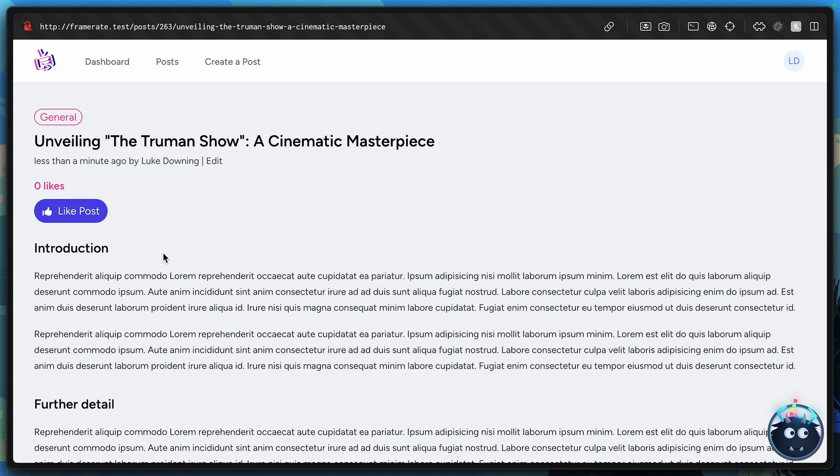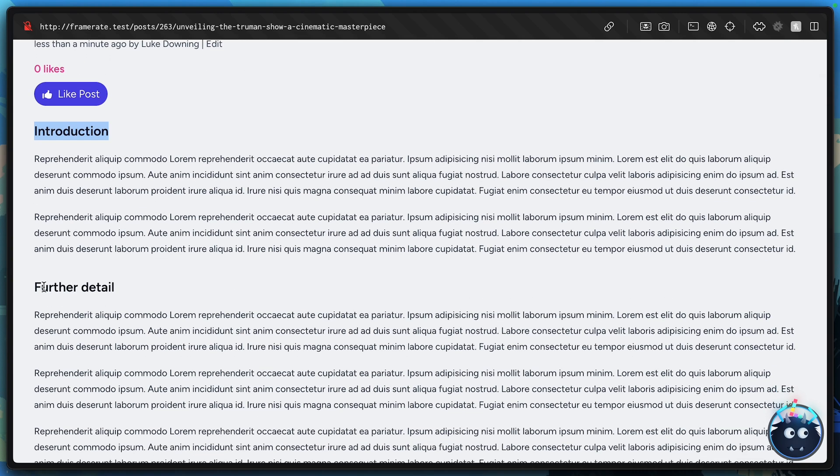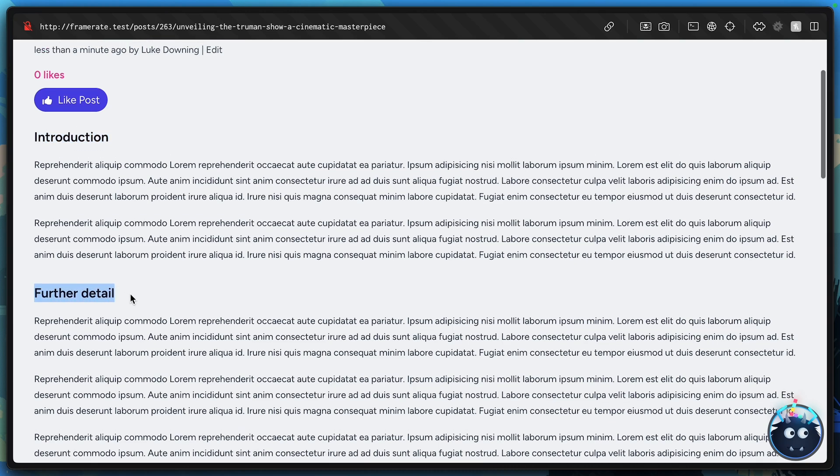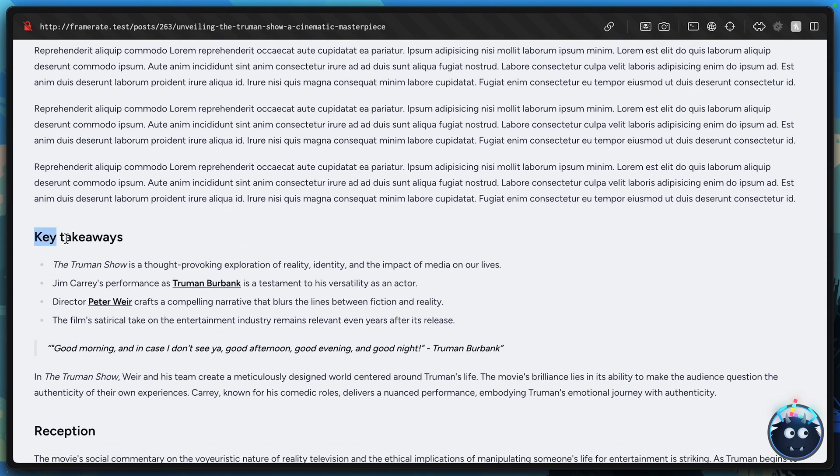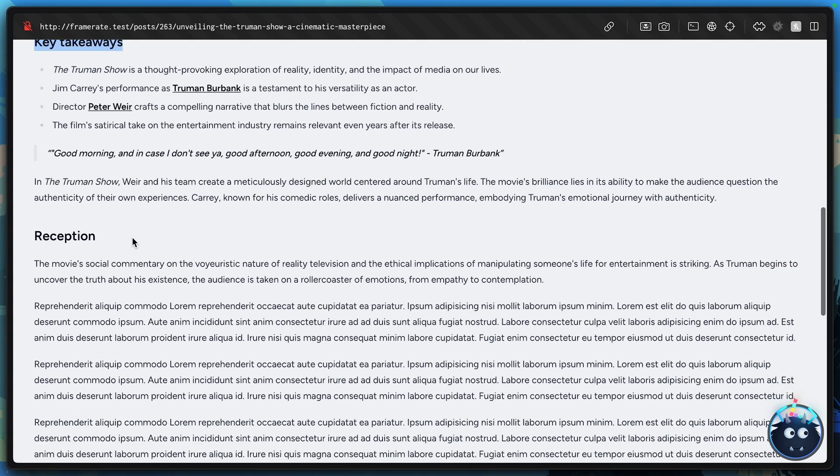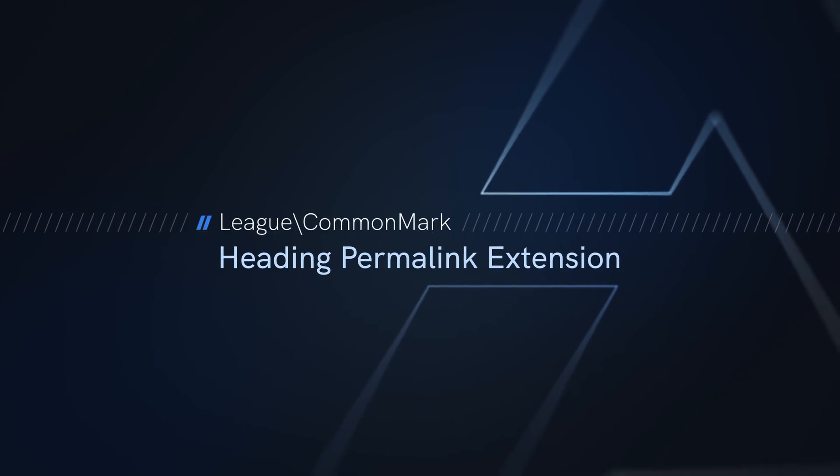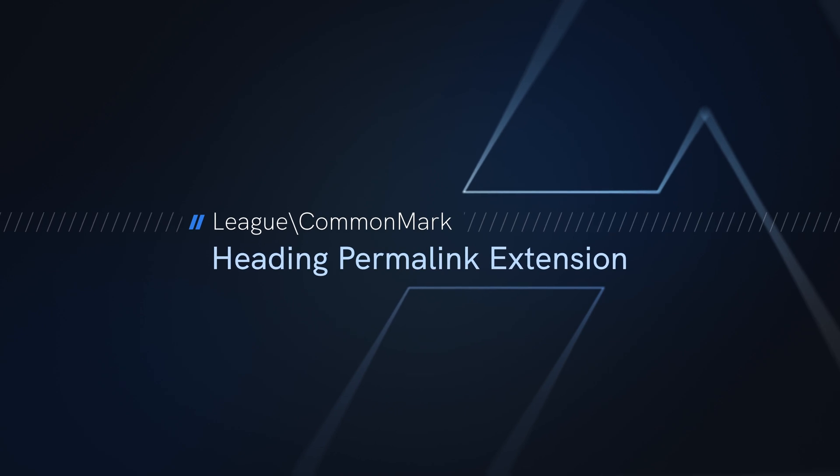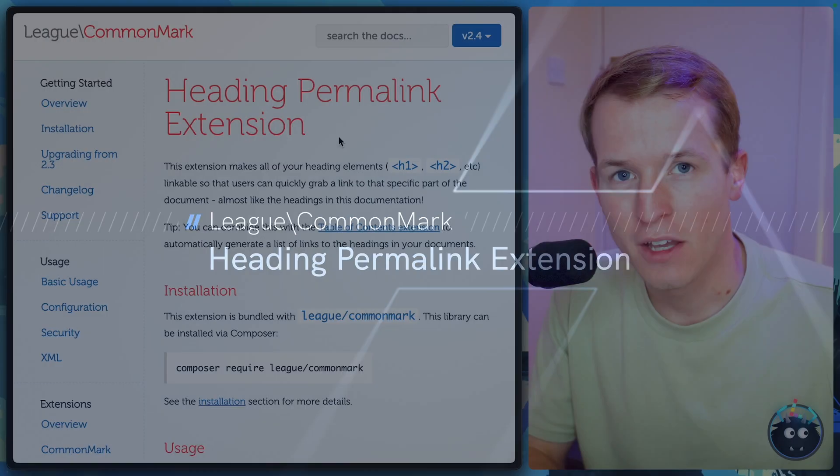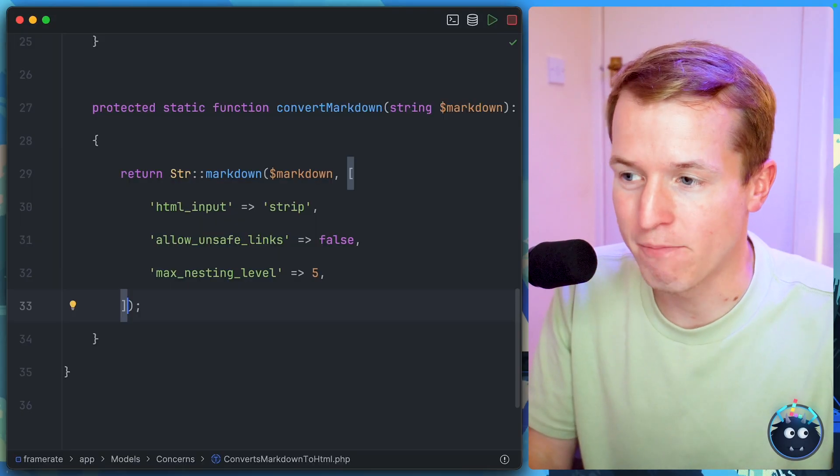So as a first example, wouldn't it be nice if on our forum posts, we could actually link not just to the post itself, but to individual headings in the post. And when you actually are provided with a link to a heading, it takes you straight to that point in the page. Well, it could not be easier thanks to the heading permalink extension that CommonMark is bundled with. So let me show you how to integrate with that.